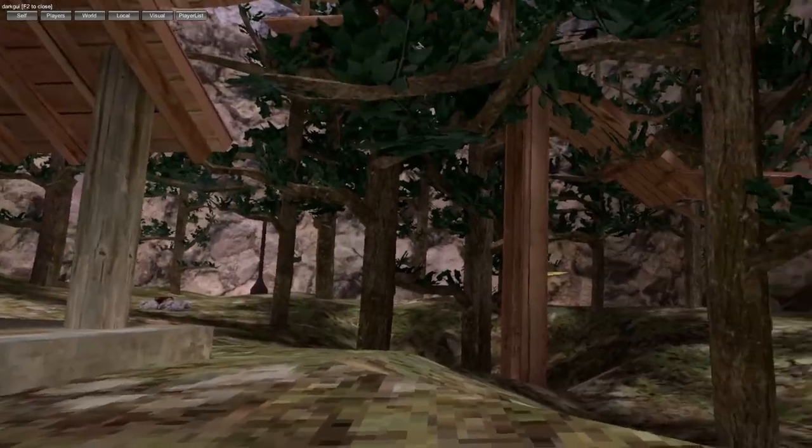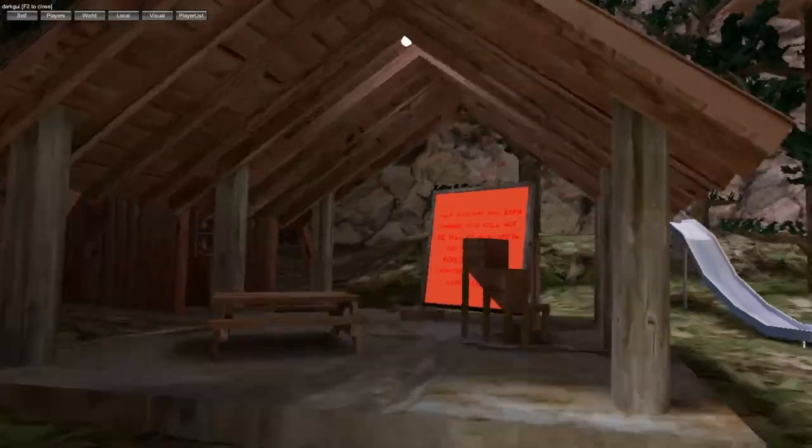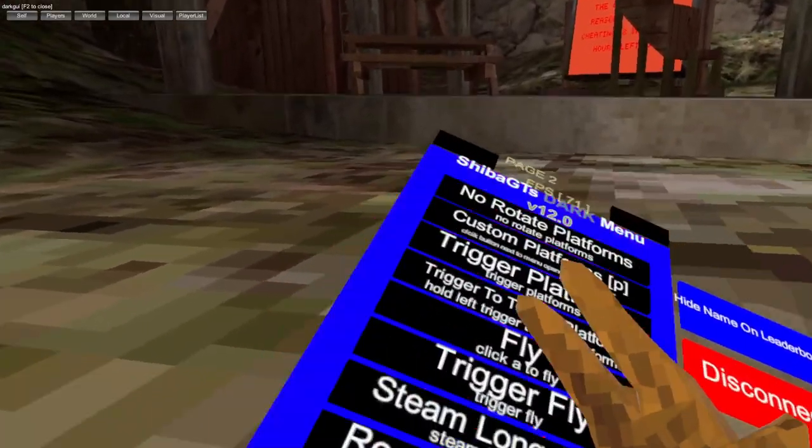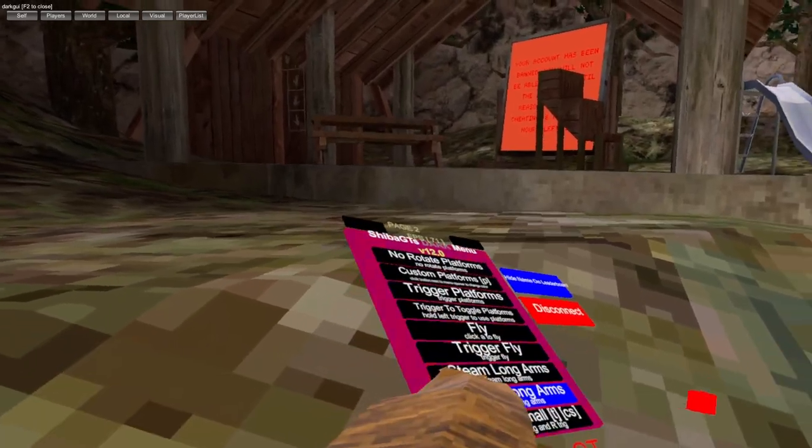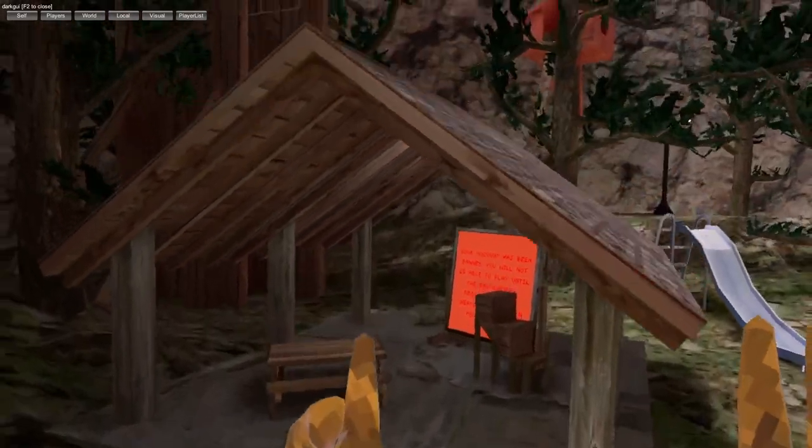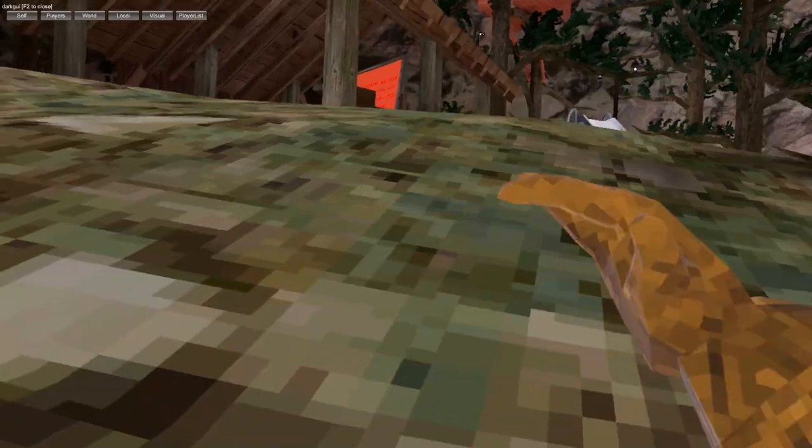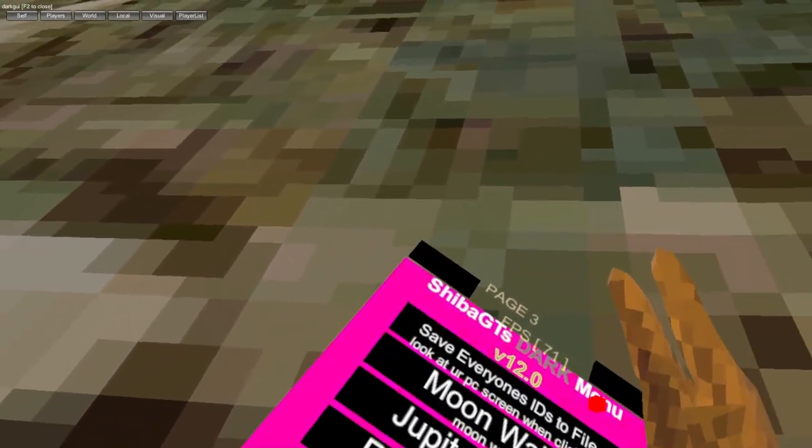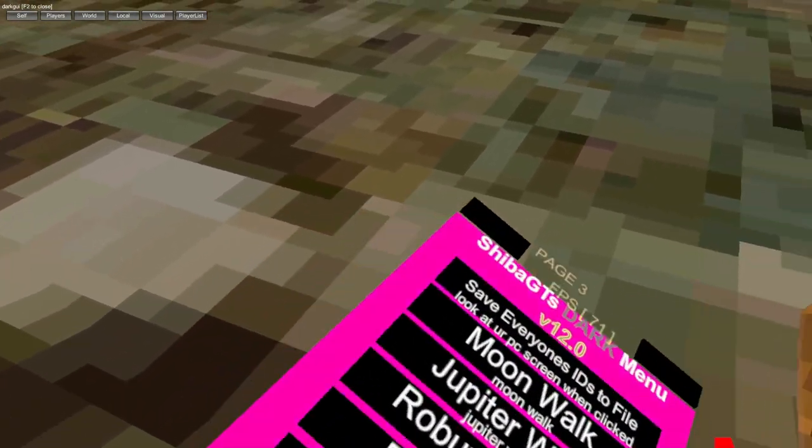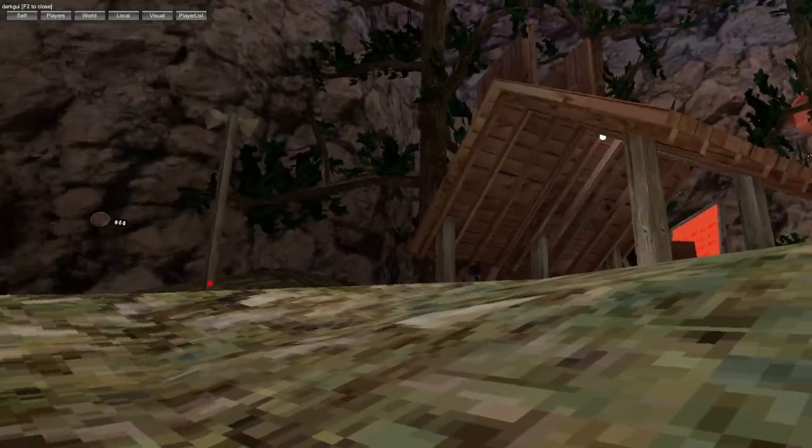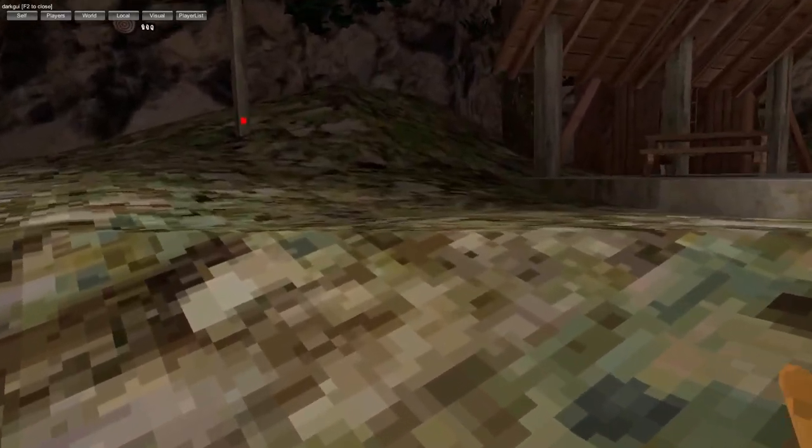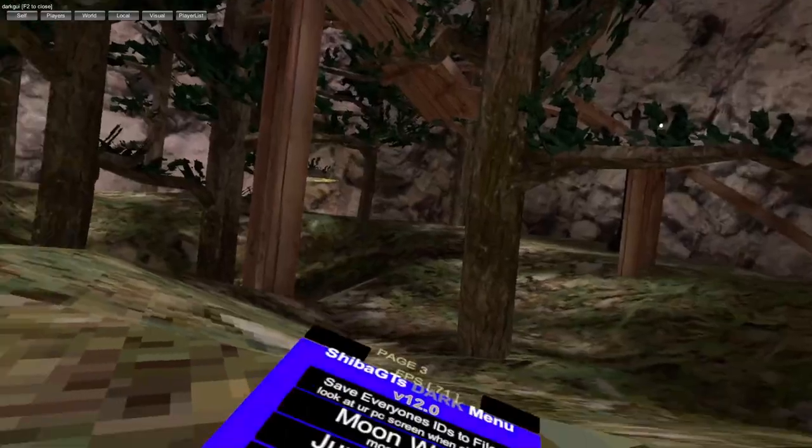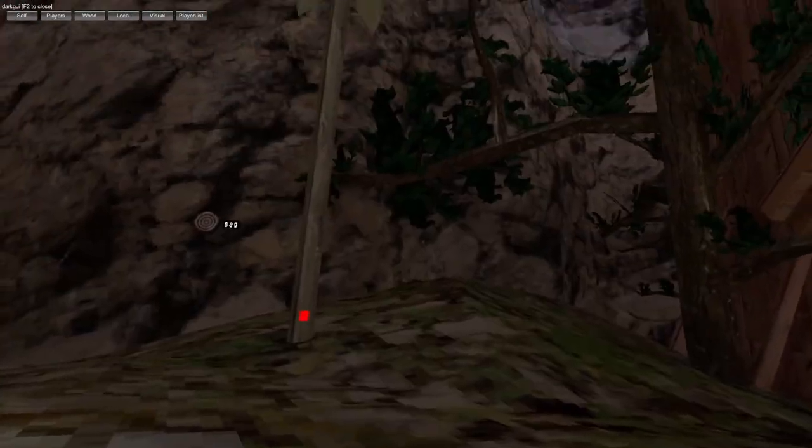You got trigger fly, long arms, really long arms, big and small - left trigger big, right trigger small. Save everyone's ID, moonwalk, Jupiter walk. I'd try Jupiter walk, if you use it you can't turn it off, but it's kinda broken, so oh well.